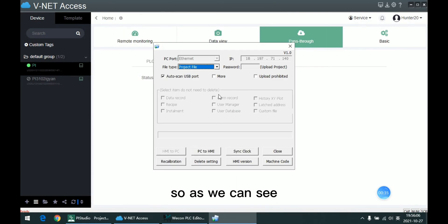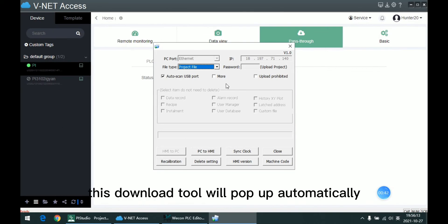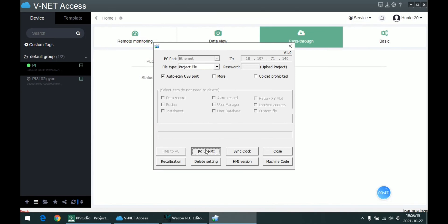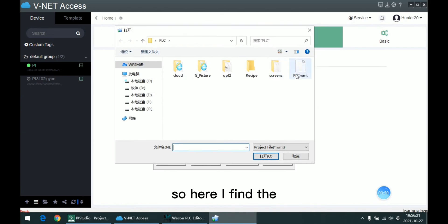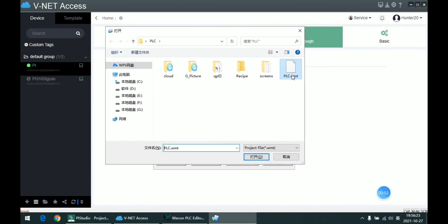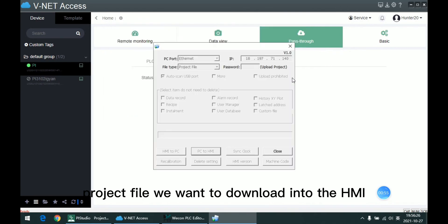So as we can see, after the passthrough channel is open, this download tool will pop up automatically. So here I find the project file we want to download into the HMI.